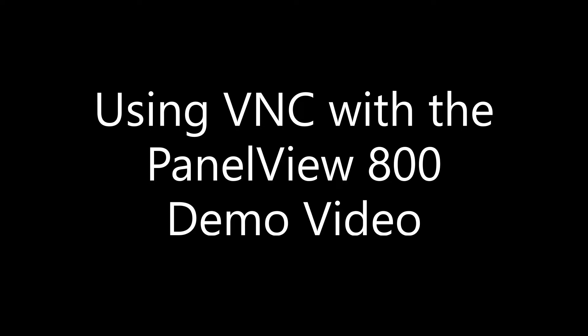Hi, welcome to the video on VNC with the PanelView 800. We're going to go through a little demonstration and how to set everything up. It's very quick and simple so let's jump straight into it.